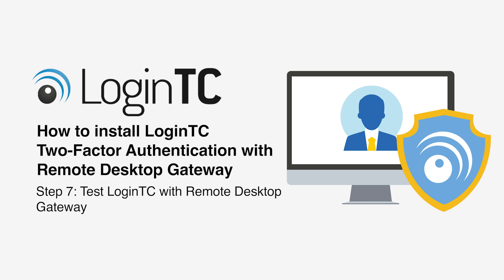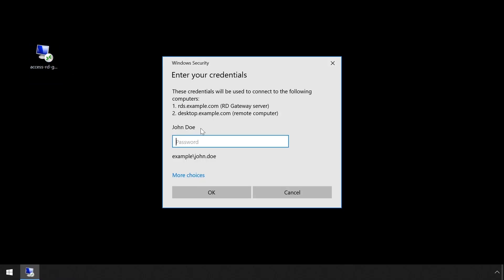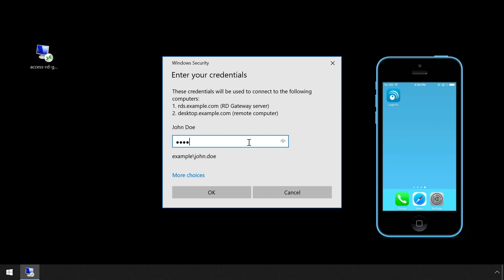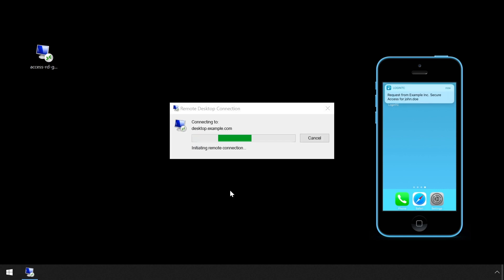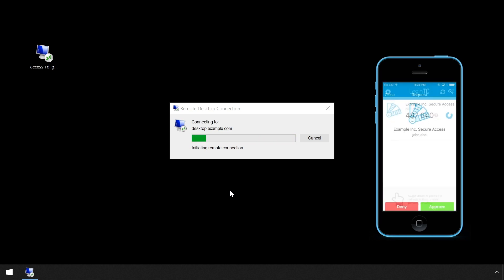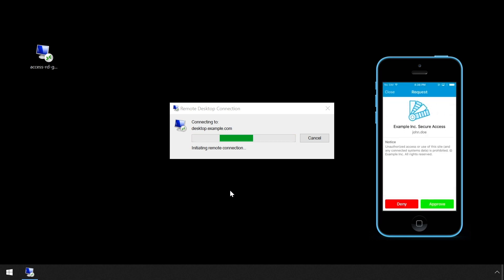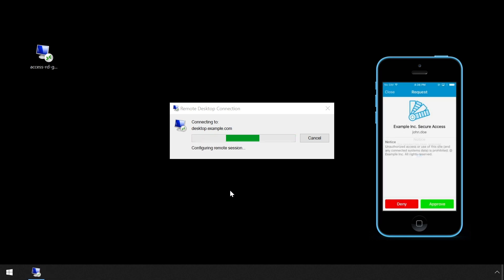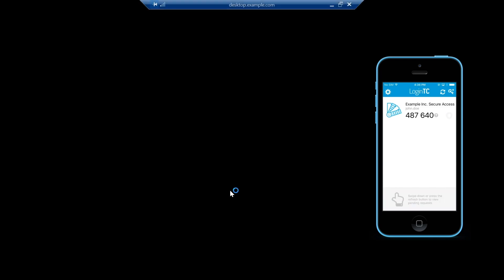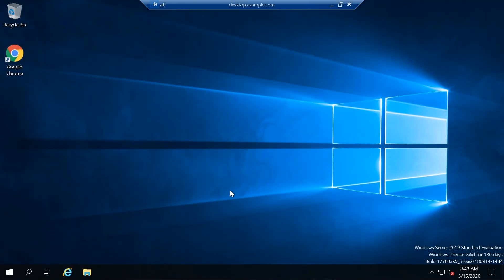Now test the Remote Desktop Gateway. There are many ways to access Remote Desktop Gateway. The following two examples show how to test using an RDP file and then using the MSTSC program. Double click an RDP file configured to leverage the Remote Desktop Gateway. Enter your username and password. Press OK to immediately receive a notification on your device. Tap Approve to complete the authentication request. Users can now access your Remote Desktop Gateway securely using LoginTC multi-factor authentication.